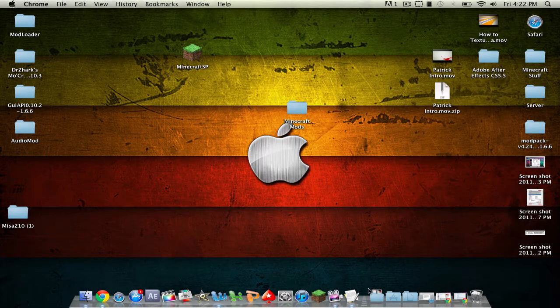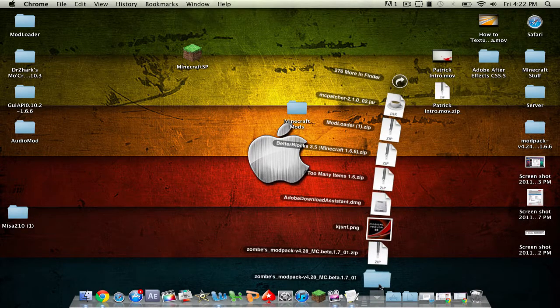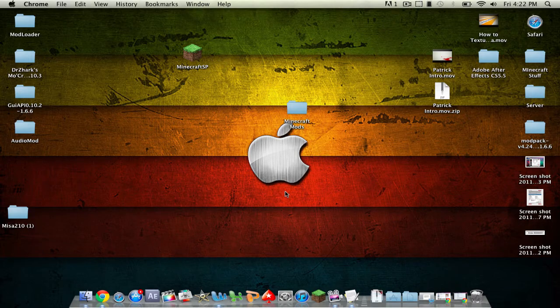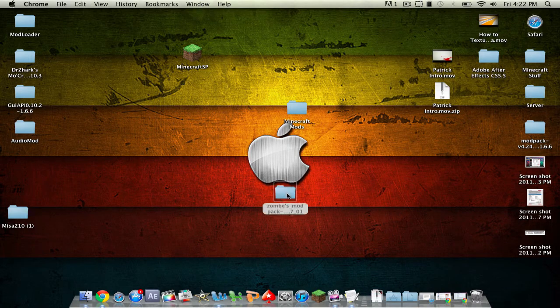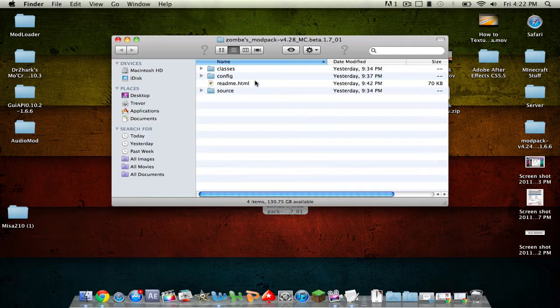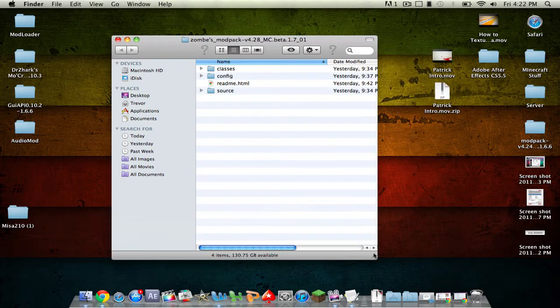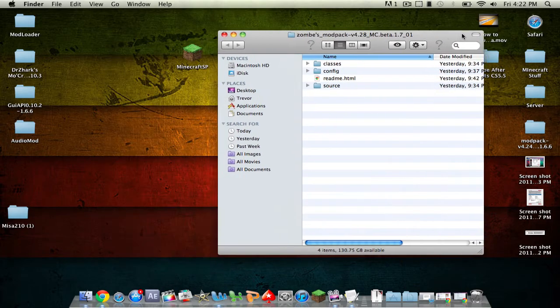Then you're going to want to take that new folder that you get and drag it to your desktop and open it up. And you should have classes, config, readme, and source. You don't need the readme and source so you can delete it if you want. I'll just leave it.